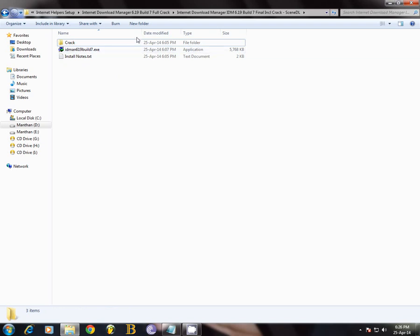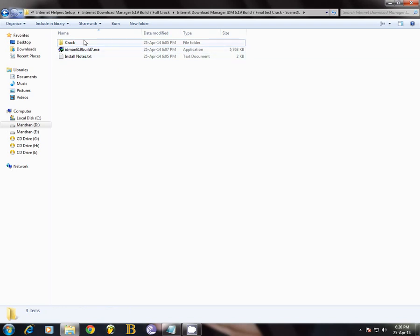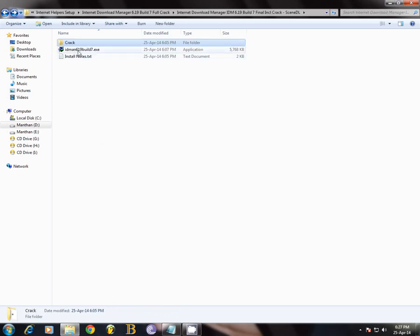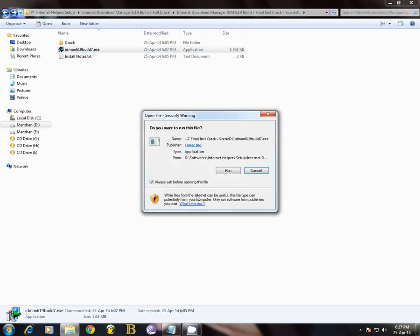Okay now what you need to do is just copy this crack. So I'm going to click on it, main, and whatever.